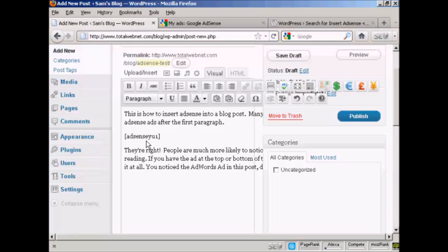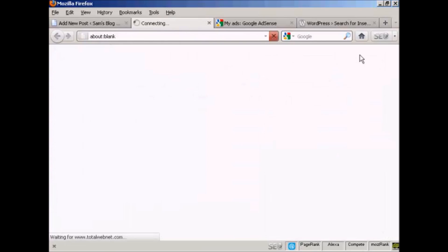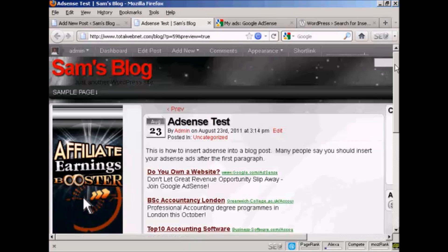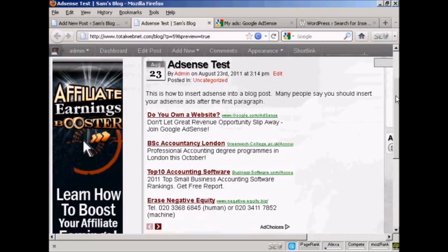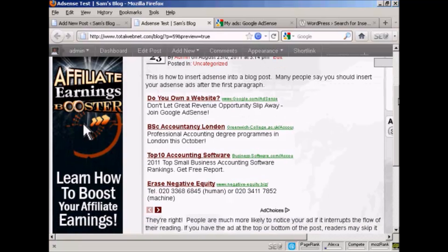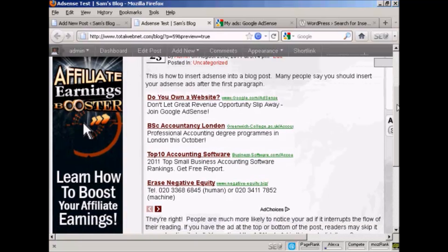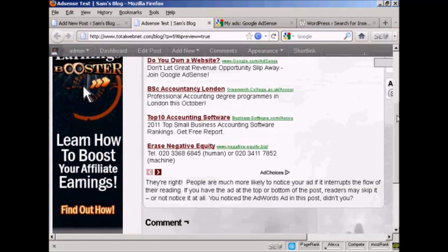So click here, and you can see it's entering this piece of code. And then when I preview it, you see it's added the AdWords ads into the web post here.